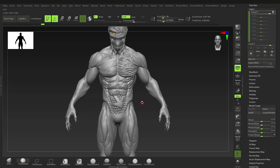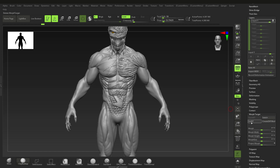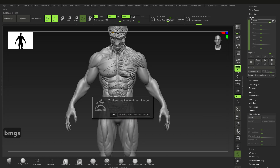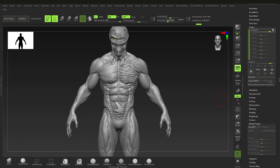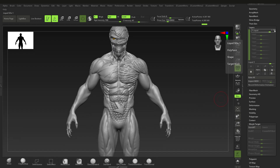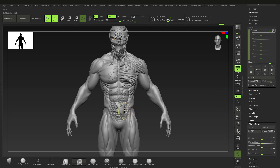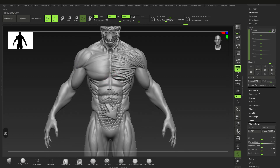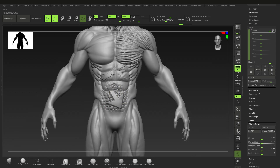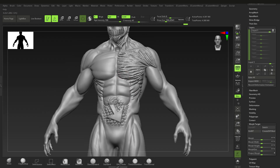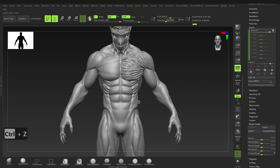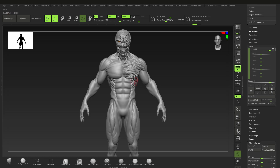Even though we've made a mess, because we have layers and morph targets we can fix things. If you delete your morph target by mistake and go to BMG for the morph brush, nothing happens — you need a stored morph target. What you can do is switch off the layer, go back to Store Morph Target, switch the layer back on to recording, and now you can morph things out. That's the power of using morph brushes and layers together.